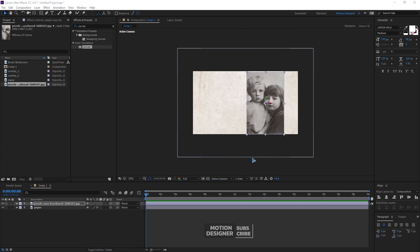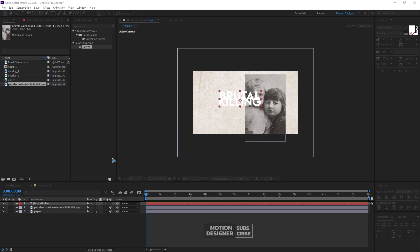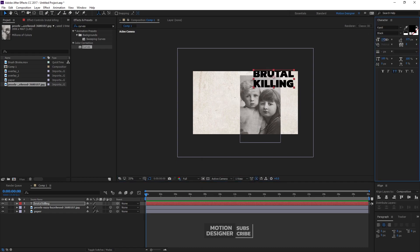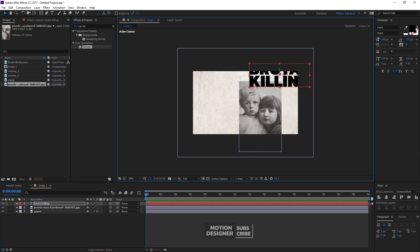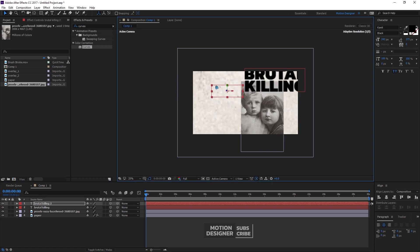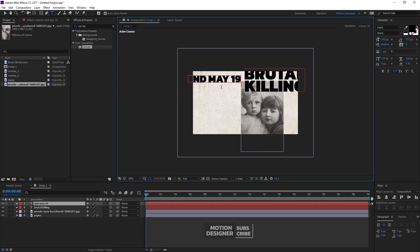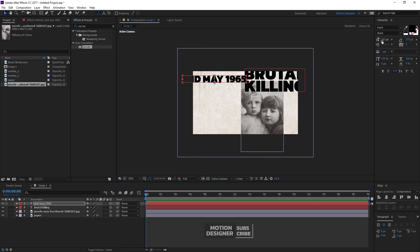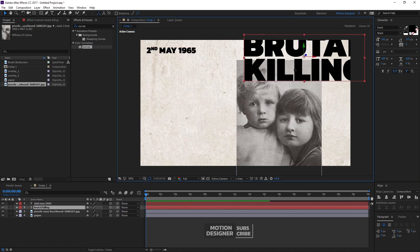Once we have that, I'm going to add a text — 'Brutal Killing' — make it a black color and maybe increase the size. I'll make this text a 3D layer and push it towards the camera. I'm going to duplicate this text with Ctrl+D, move it over here and push it towards the background, scale it down, and add the text 'Second, May 1965.' You can try out any text you want. Duplicate another copy and move it towards the camera.